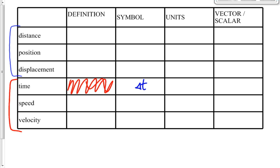Is time a vector or a scalar? It's 2:35 p.m. to the right? Tomorrow it will be 8:05 to the north? That doesn't make any sense — there's no direction associated with time. So time is a scalar.